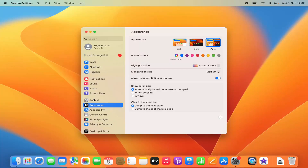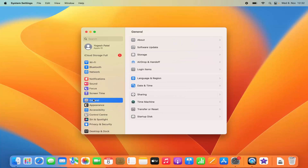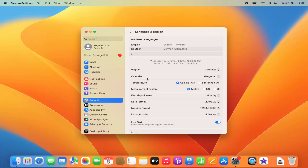Once in System Settings, click on General, and then in the General settings click on Language & Region. Here you will be able to see your preferred languages, your region, and your calendar settings.